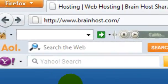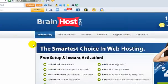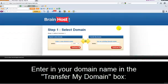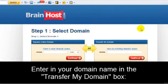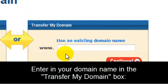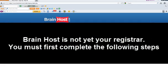To sign up for BrainHost, visit http://www.brainhost.com and click on the sign up now button. You're going to go ahead and enter that domain name in the transfer my domain box right here. You can then complete the sign up process with BrainHost.